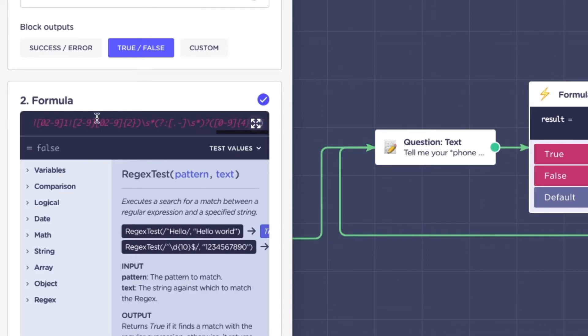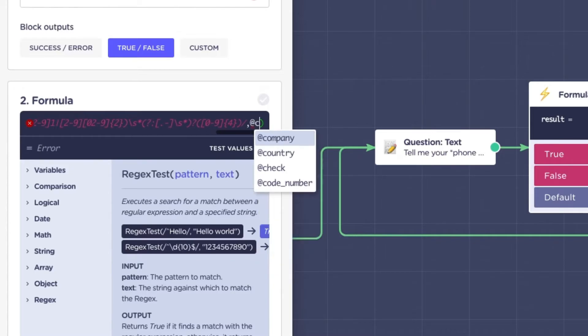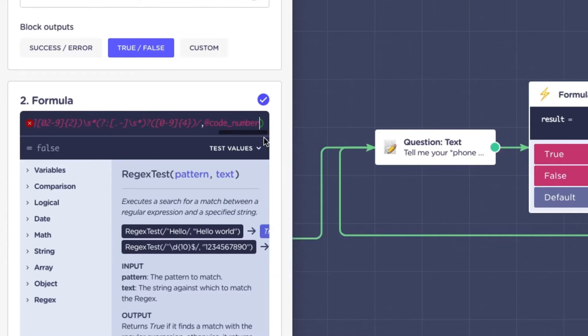After that, the variable you want to check, saved from the previous question text block. Click on apply.